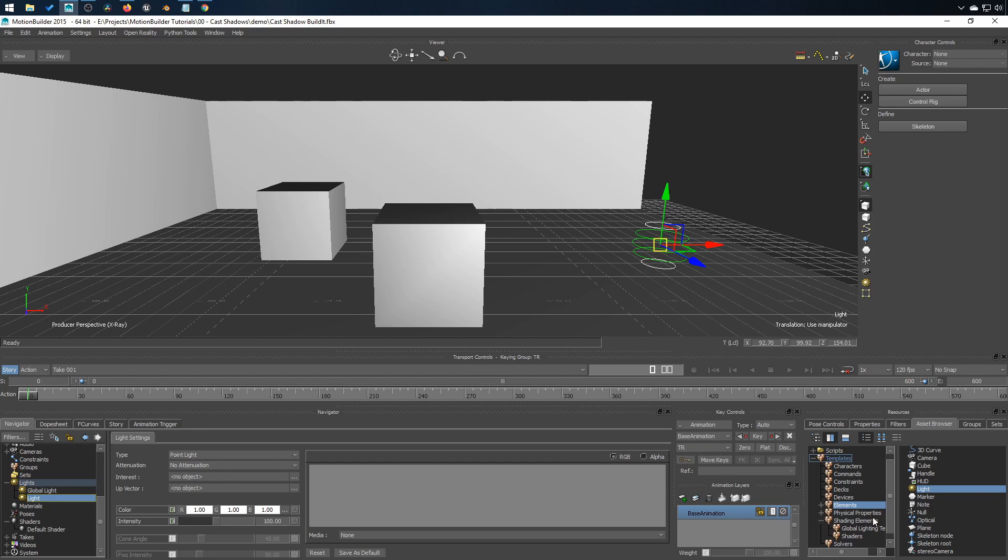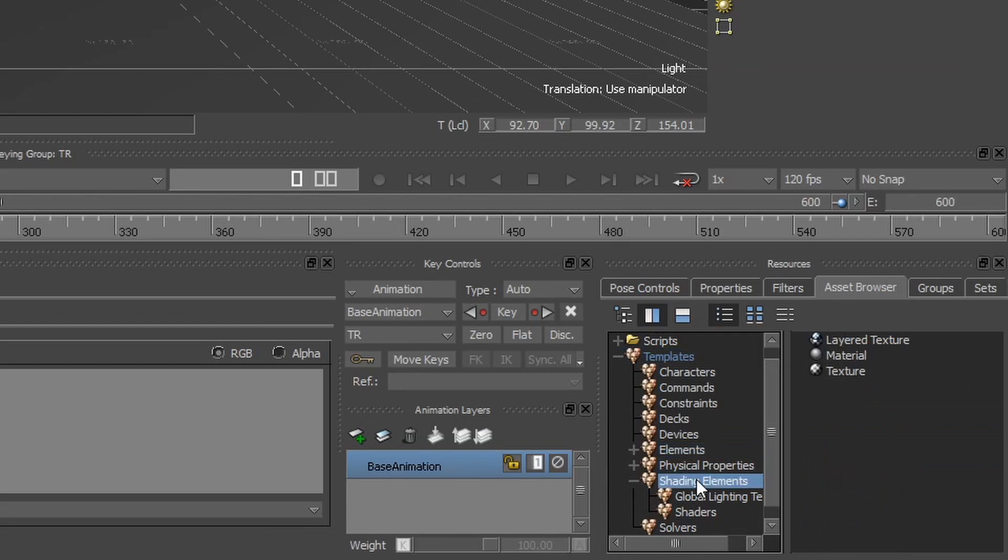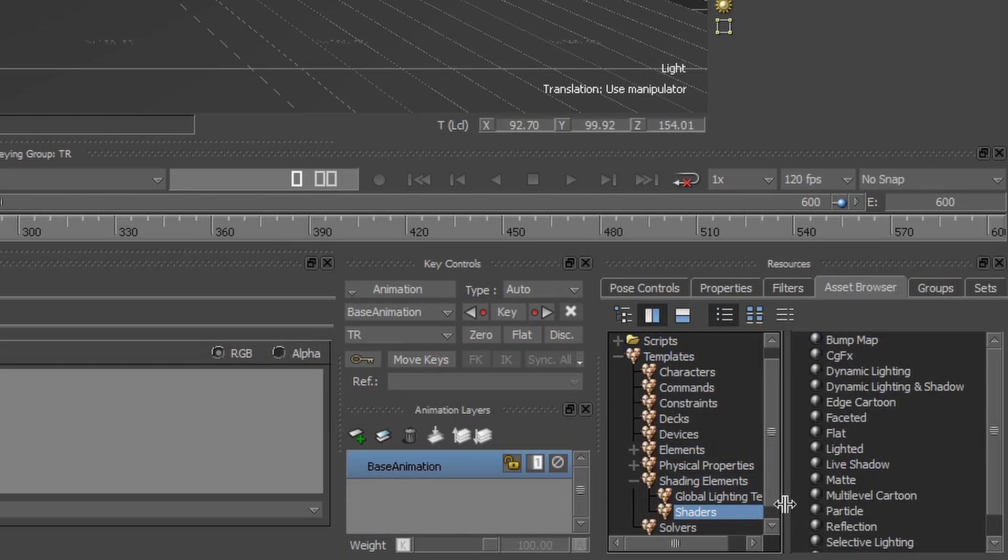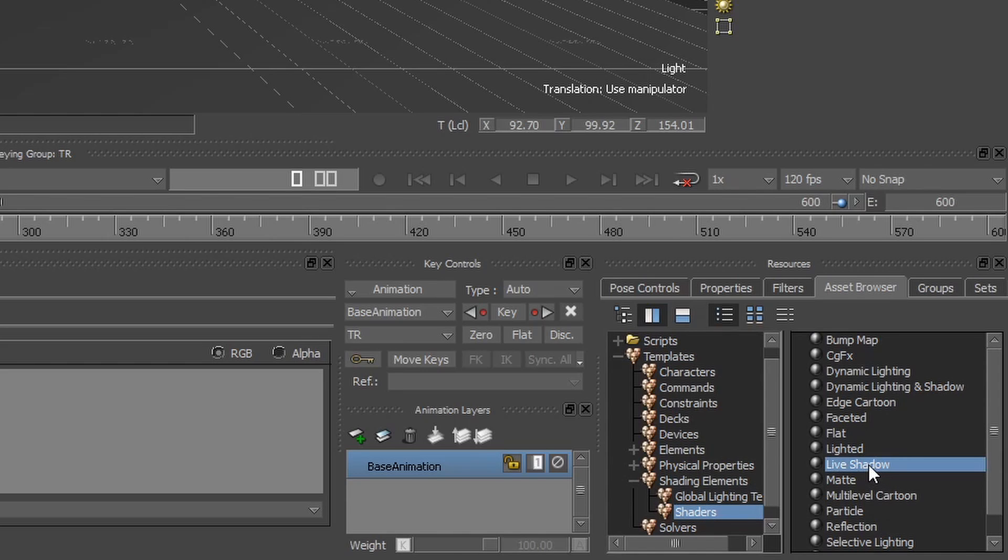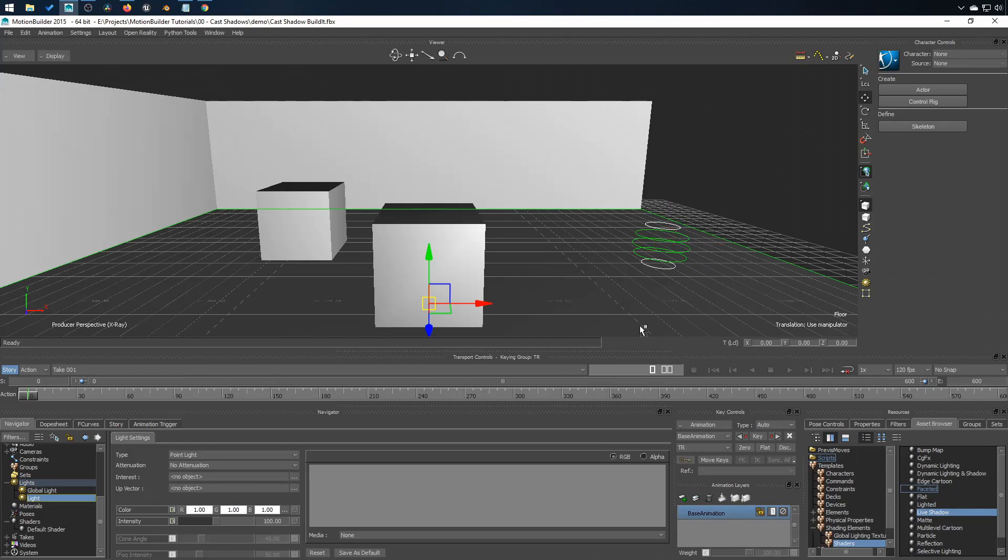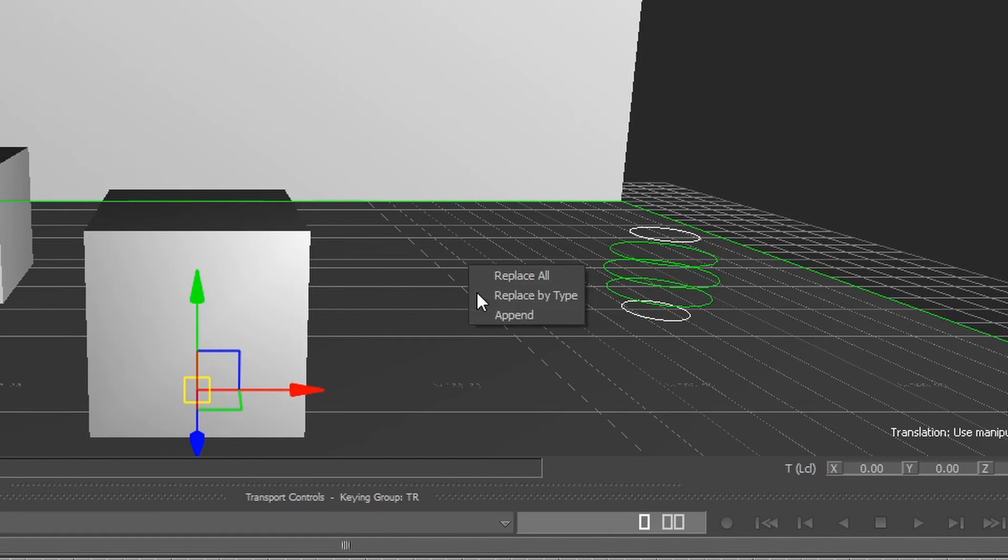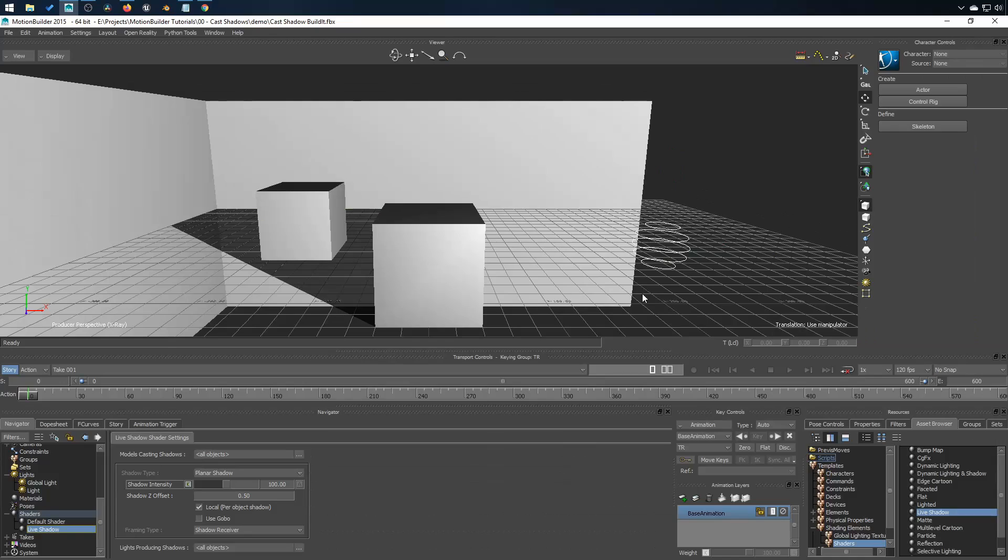Now from shading element in the shader directory, we want to add a live shadow and I will simply drag and drop it on my floor. If you use replace all, you'll see the plane disappear and the shadow appears.